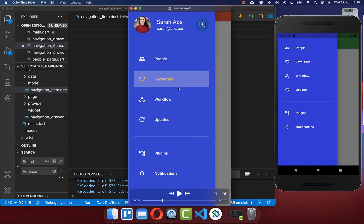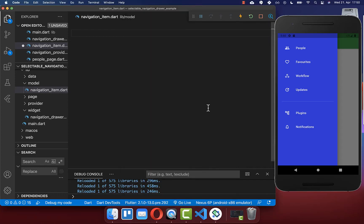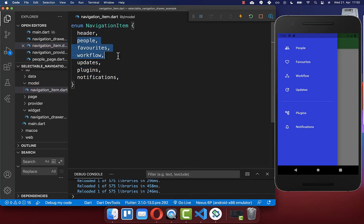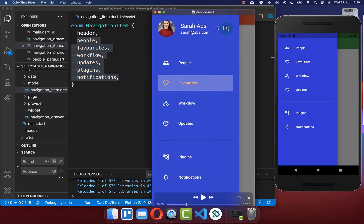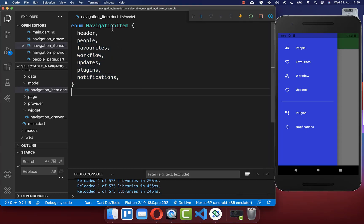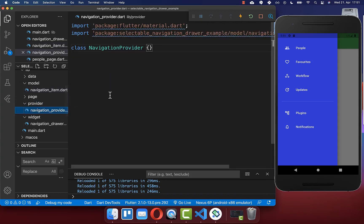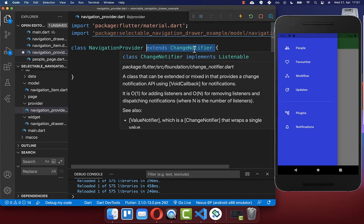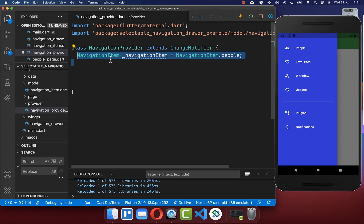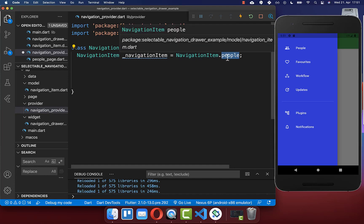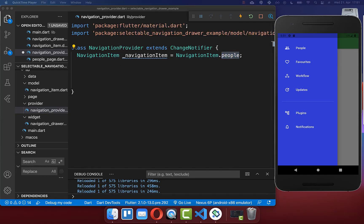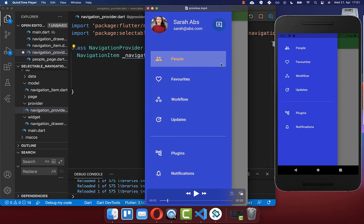Next we want to add the selectable state to our items. Therefore we create a new model class NavigationItem and here inside we put all of our items. Here we have all the menu items which you see also on the right side, and lastly I have also included the header which is later displayed at the top. After this we want to store our current navigation item within our state. We'll use the provider and extend it from ChangeNotifierProvider. Inside we store our navigation item which is our current selected state, and by default we select the people navigation item so that people is selected by default.